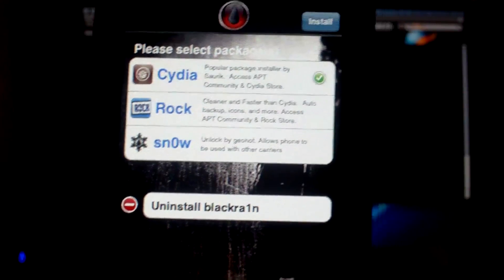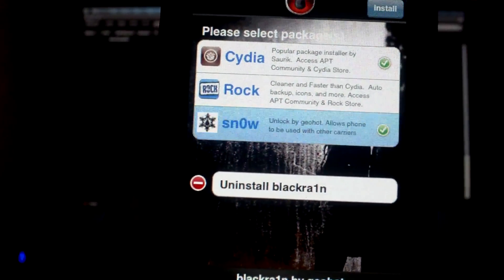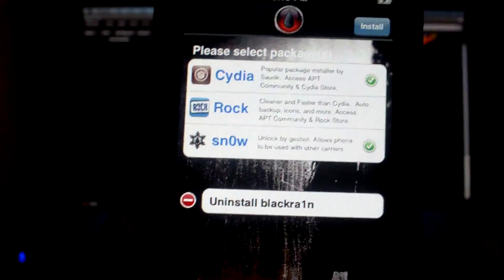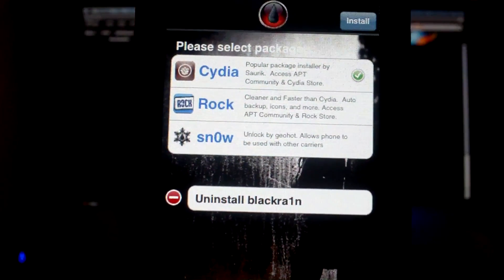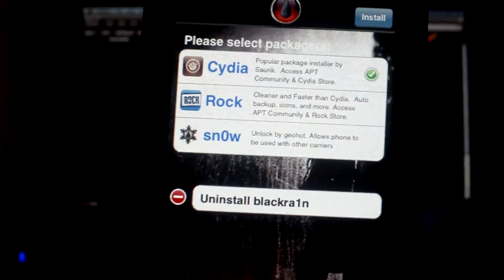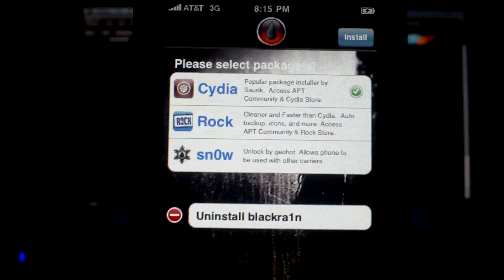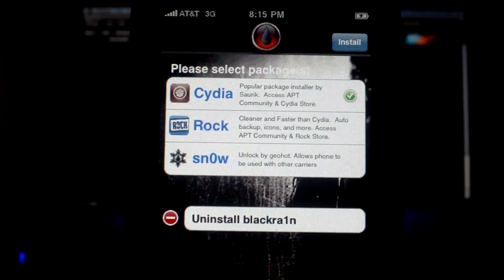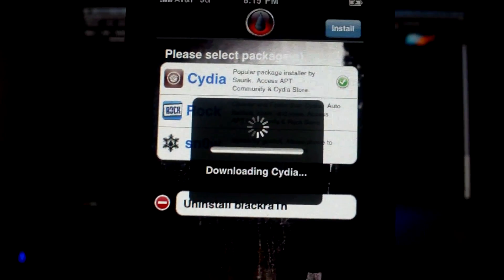So we're going to tap on Cydia because we want to install it. And also, if you want to install the unlock, just tap on that as well and then click on install. But since I don't really want to use my iPhone on an unofficial carrier, I'm just going to ignore it for now, and I'm going to tap on install.